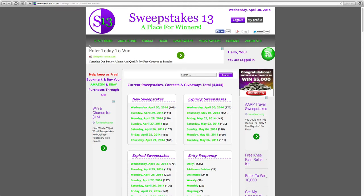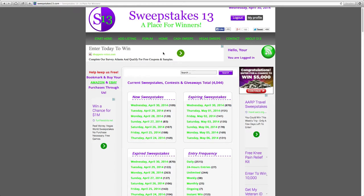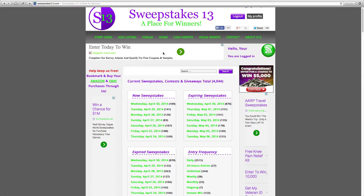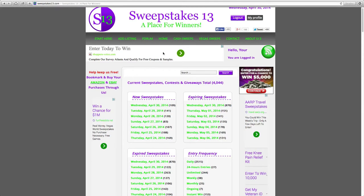But you will need to sign up for a free membership. The membership will let you navigate through the entire directory and be able to enter the sweepstakes, contests, and giveaways.